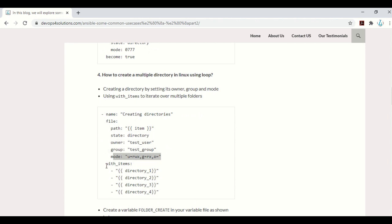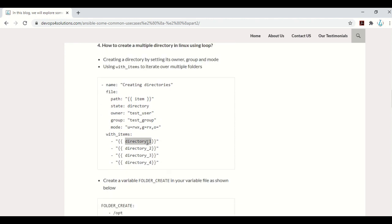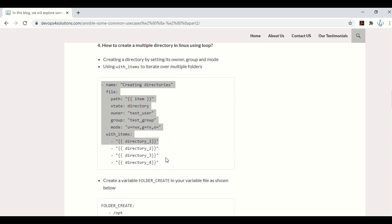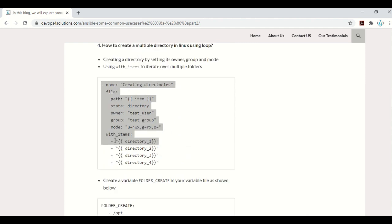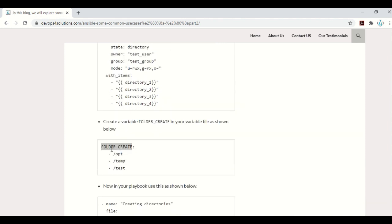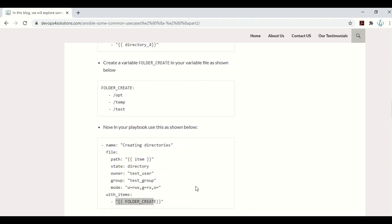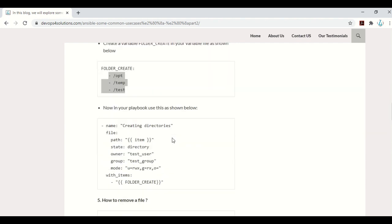You provide the path coming from the item variable, set state to directory, and set owner, group, and mode with_item. You can provide a full path or use variables declared in your variable files. When the playbook runs, it will create all directories automatically — no need to write the same playbook multiple times. The best practice is to create one variable containing all your directory paths and reference it in the playbook, rather than hardcoding separate variables.